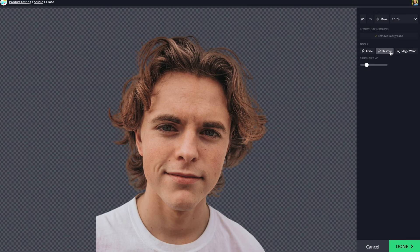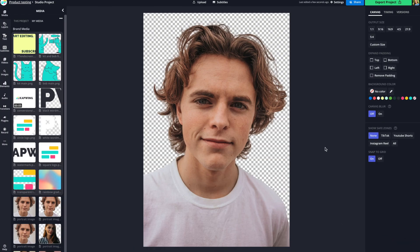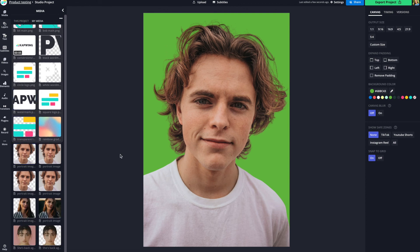If you want to make more edits, you can use the manual eraser or magic wand to erase specific parts, or use the restore button to reveal parts of the background again. Once you're happy with it, click Done. In the canvas you'll have a PNG background — you can export it as a PNG, or add a new background such as a color, another image, or even a video behind the photo. Note that free users only get three uses of this tool per month; if you want unlimited access, you can upgrade to Kapwing Pro.